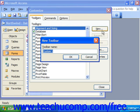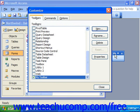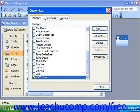Type in a name for your toolbar into the New Toolbar dialog box and click OK. The toolbar will then appear as a small floating toolbar next to the Customize dialog box, however it won't have any buttons on it yet.